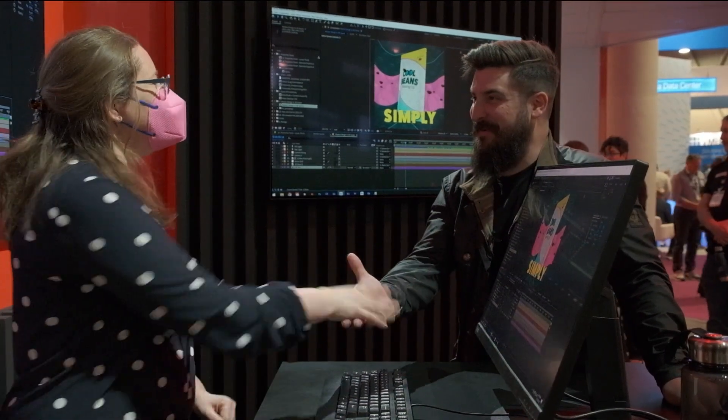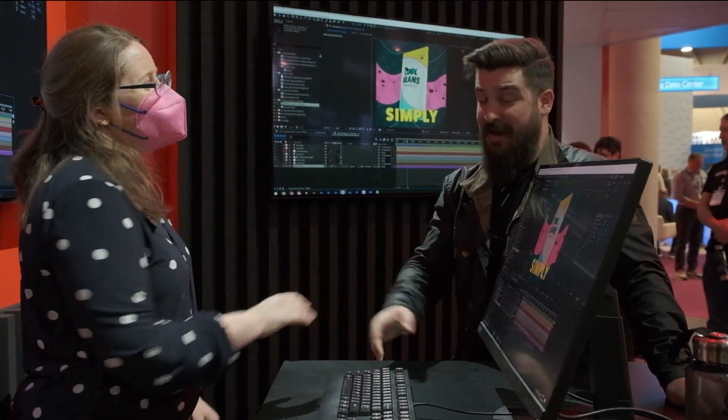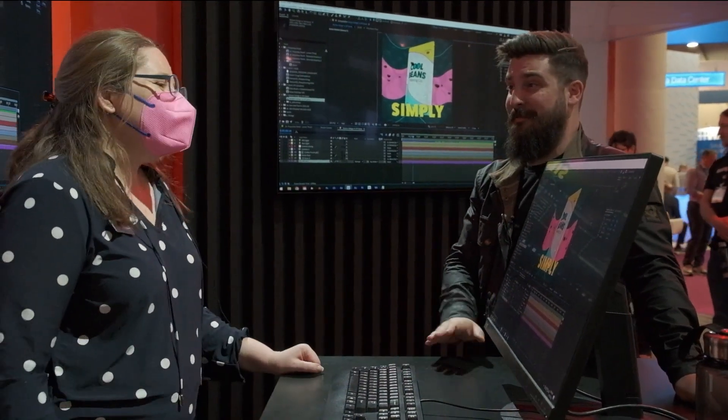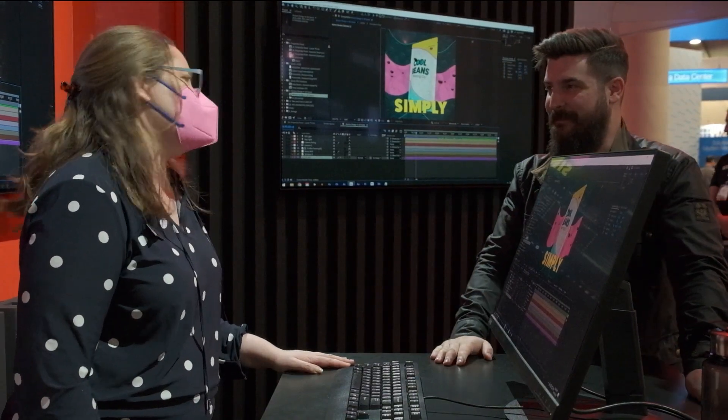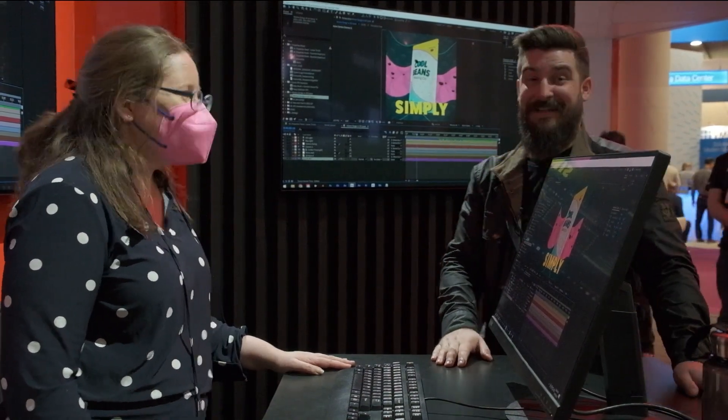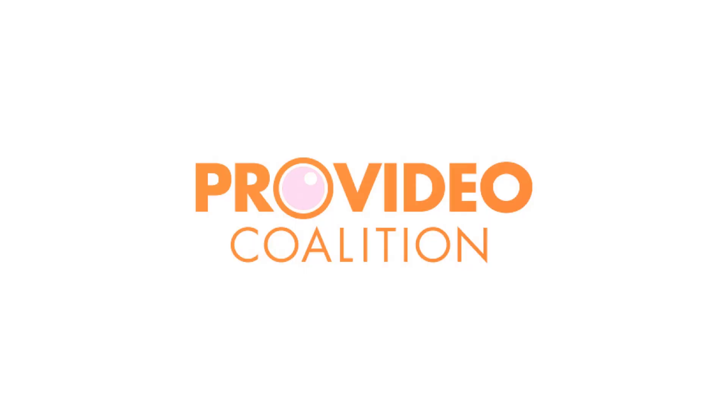Thank you so much for showing us — that's a very exciting update. Properties Panel is just changing everything. That's huge.